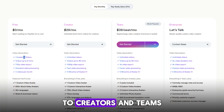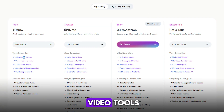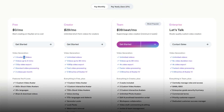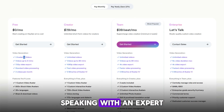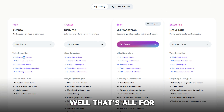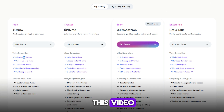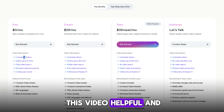To sum it up, HeyGen's pricing plans cater to everyone from casual users testing the waters to creators and teams looking for professional-grade video tools. However, you should consider speaking with an expert before making any decisions.